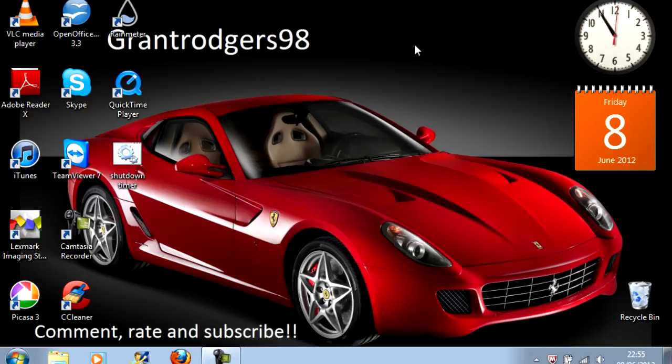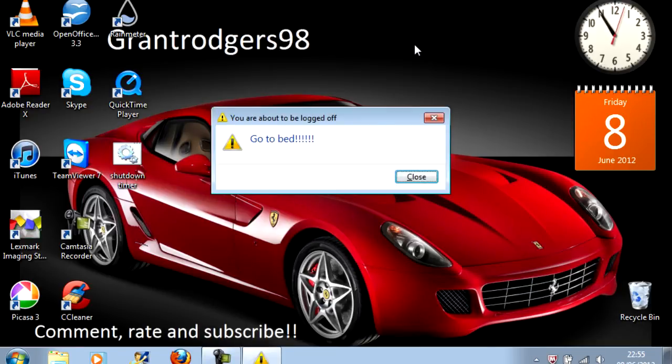And your Command Prompt window should disappear. And this message appears. You're about to be logged off.